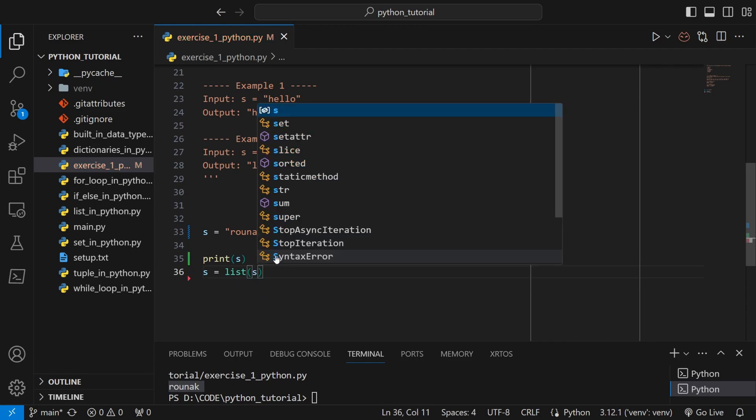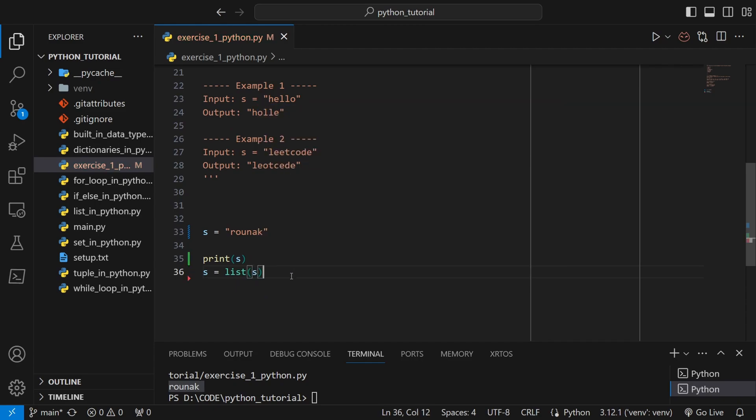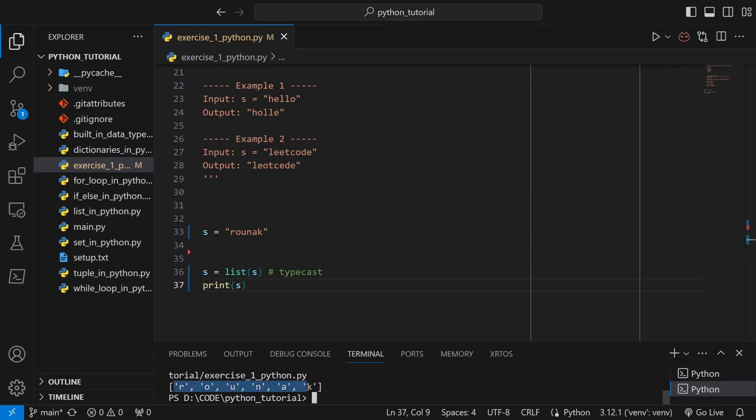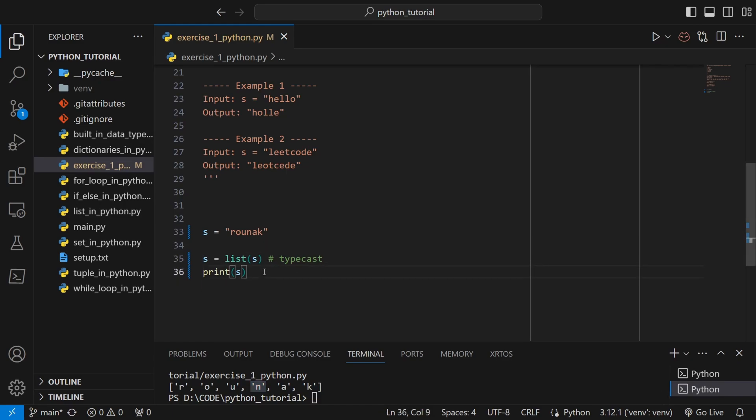But now I need to convert it into a list, so I will say s equals to list of s. So this is type casting string. Now if I print s, as you can see all the letters in my name have been put in a list where all the letters are elements of the list.